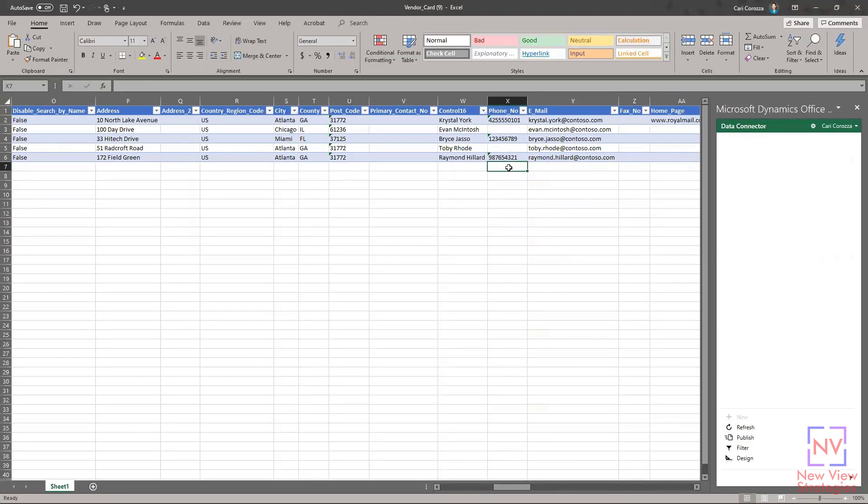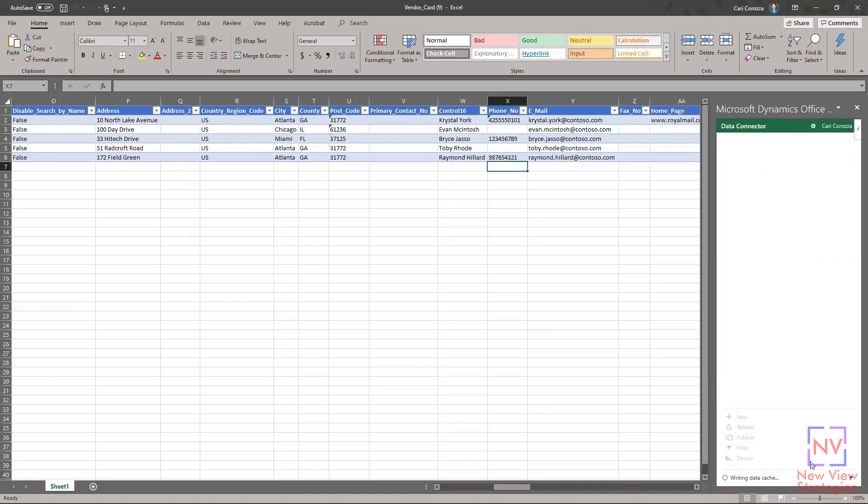Now that I've added these phone numbers, what I want to do is publish this information back to Business Central. I go over here to data connector and I go down to publish, and I'm going to click that. You can see down here that it's working, and when it's done it's going to tell us that this publish was successful and the workbook has been updated.